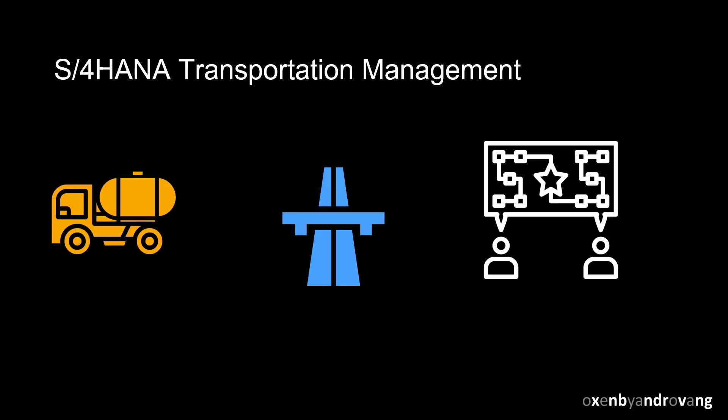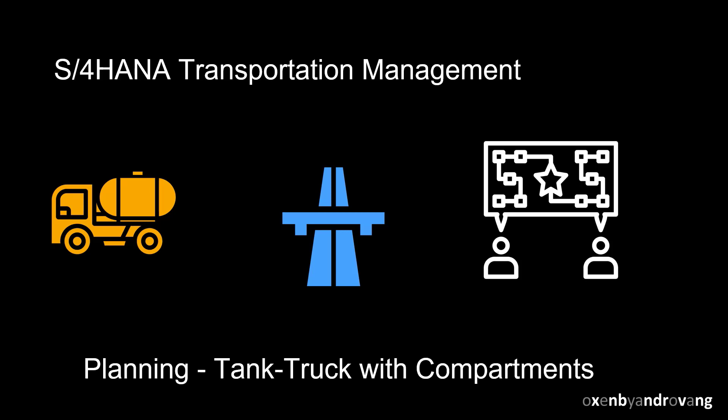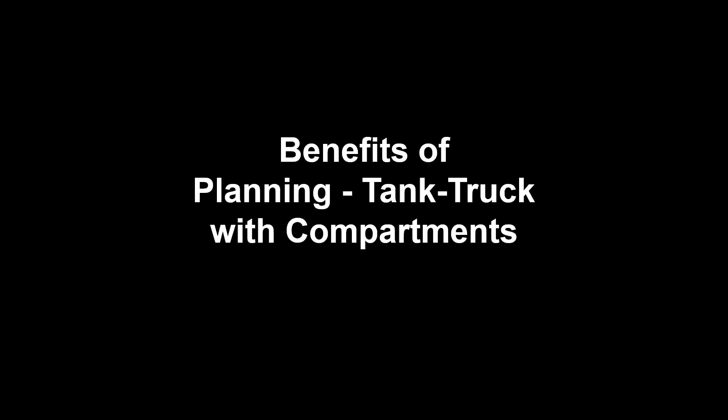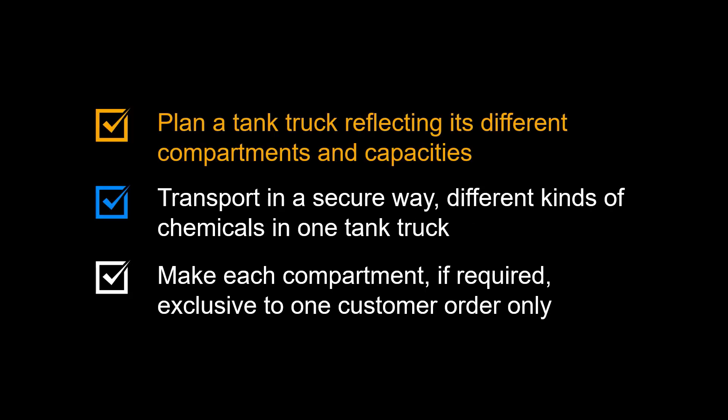Welcome. This video shows how S4 HANA Transportation Management supports transportation planning with a tank truck with multiple compartments. Let us begin by looking at the benefits provided by tank truck planning and transportation management.